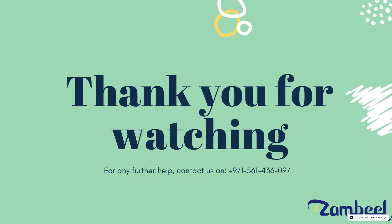Thank you for watching. For any further help, please reach us out on our support number. To talk to us directly, please go to UAE dropshipping menu in the chat bot and there you will get the option to talk to our support team.